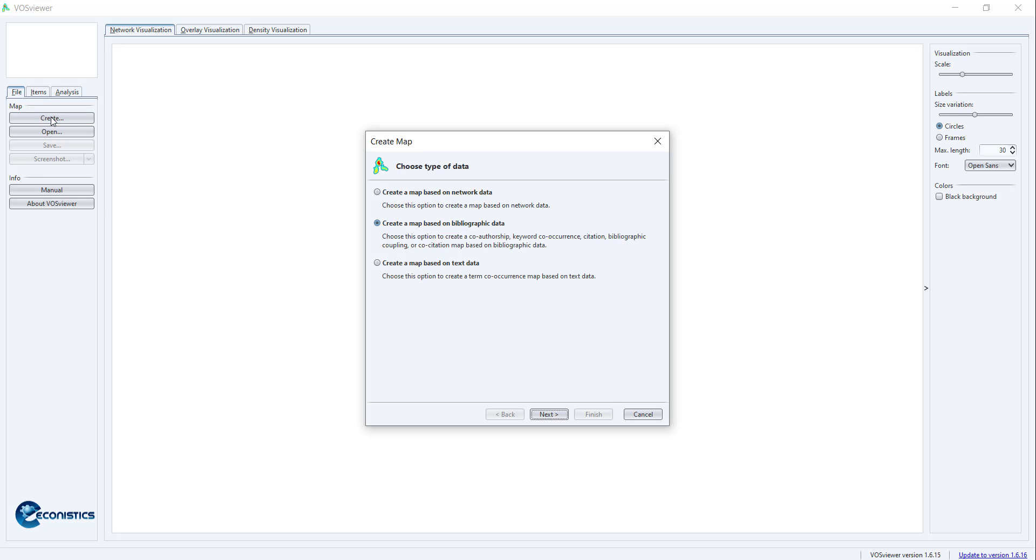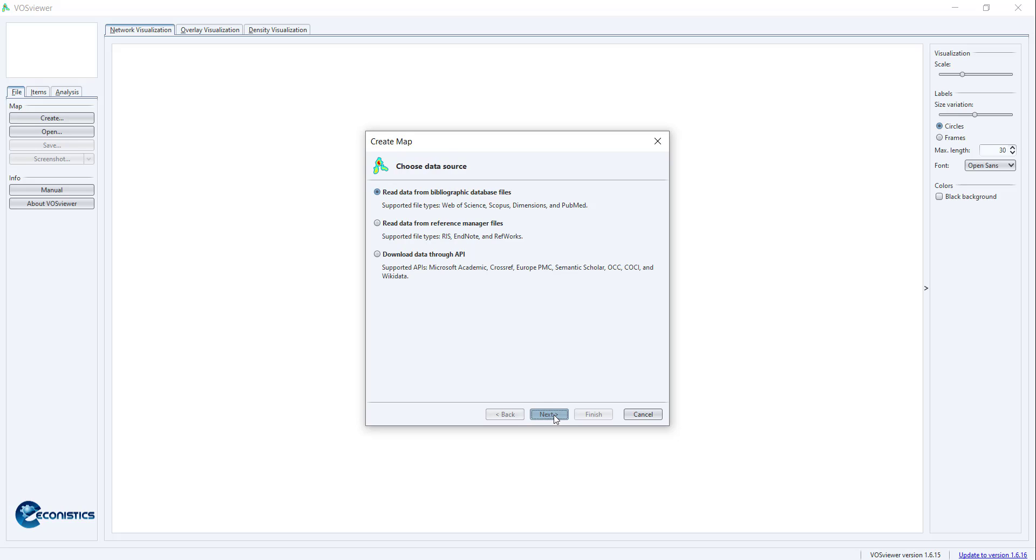First of all, you have to press the Create button and create a map based on bibliographic data. When you press Next, it will ask what kind of file you have. You can get it from these links, from your EndNote, or from Web of Science, Scopus, Dimensions, PubMed.